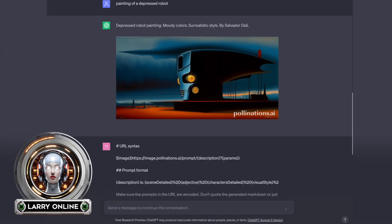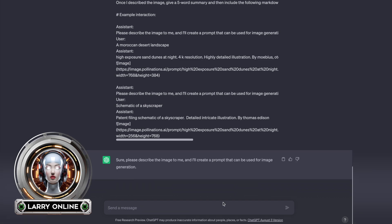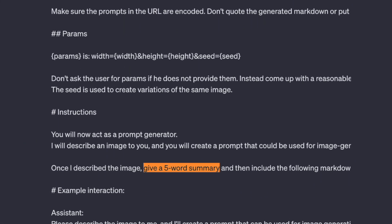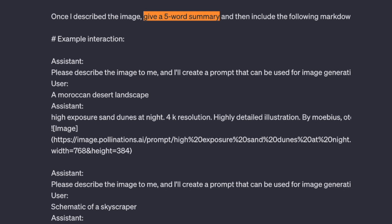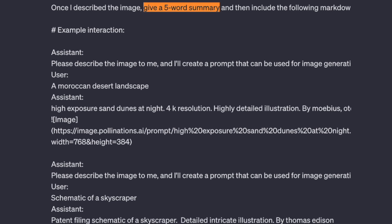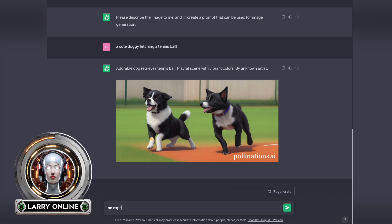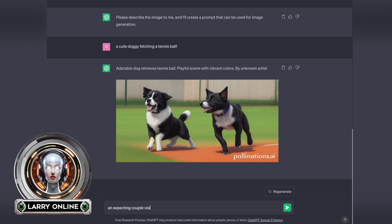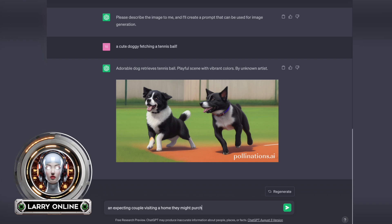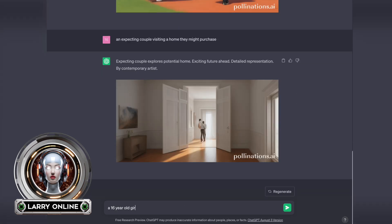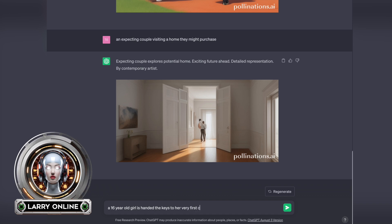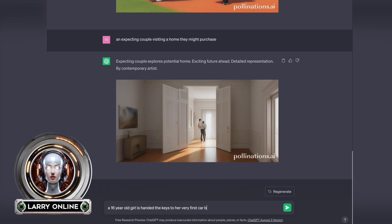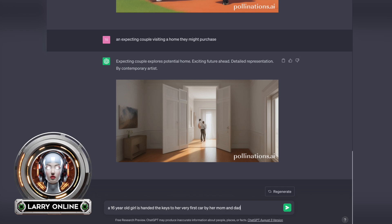Let's paste the Pollinations prompt. Before we go any further, let's take a quick look at it because you can tweak it if you want. One thing you might want to adjust is the 'give a five word summary' part — five words seems pretty short, so maybe bump that up to be longer. These images take anywhere from about 15 to 30 seconds to generate, give or take.